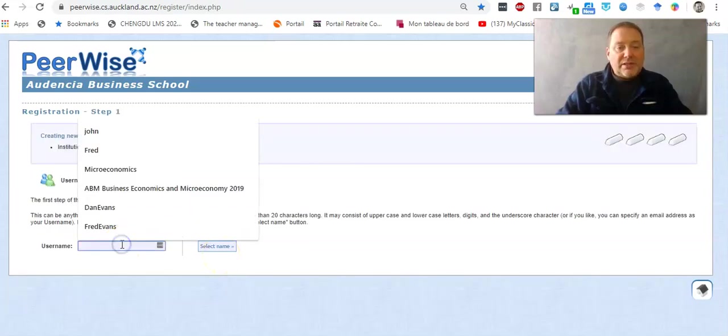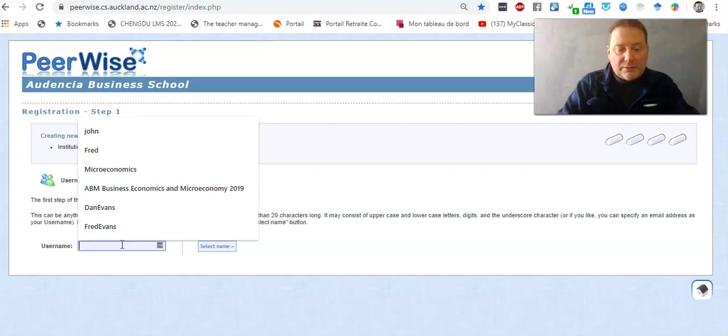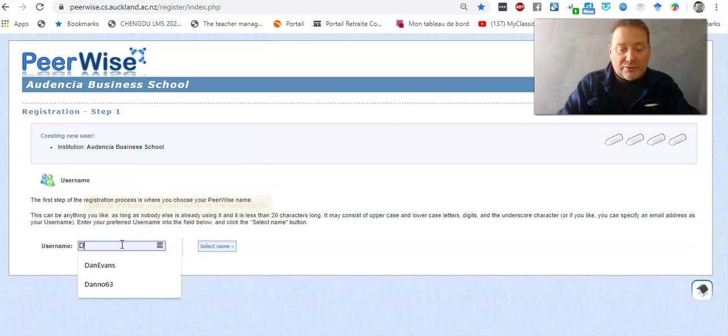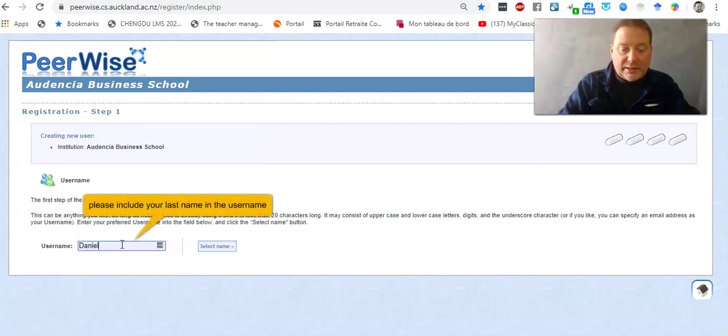Your username is something that you'll want to pick out, so let's try Daniel Evans 63.